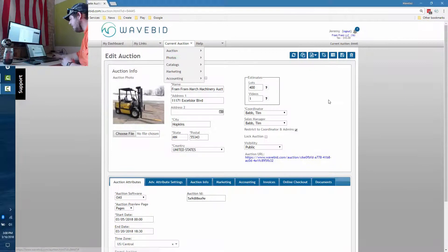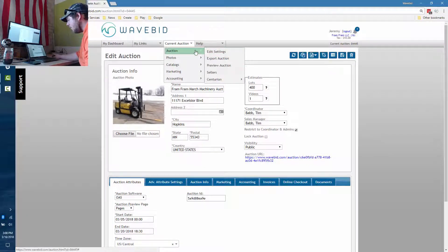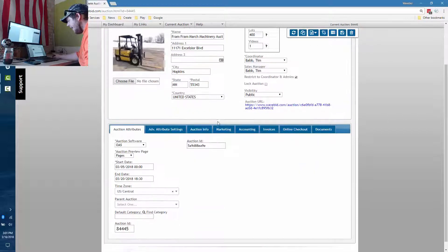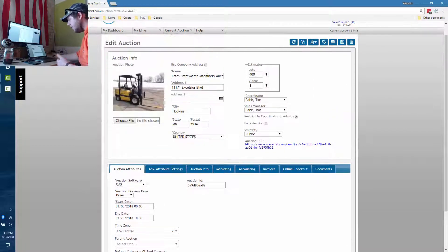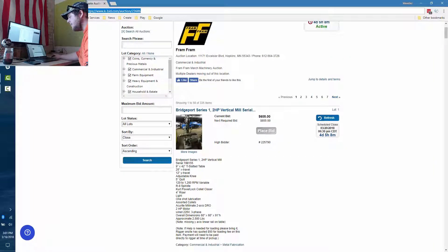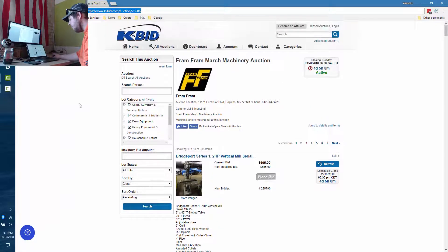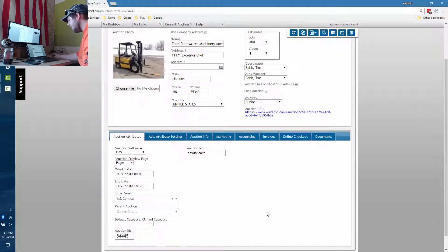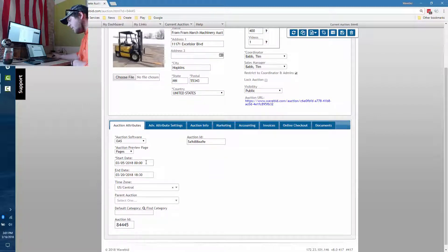This is the edit settings page for the auction. You can navigate there by going to Auction and Edit Settings. Beyond that, choosing the right title, the right auction image, and having the correct address are important. This happens to be an online-only auction running on the kbid platform.